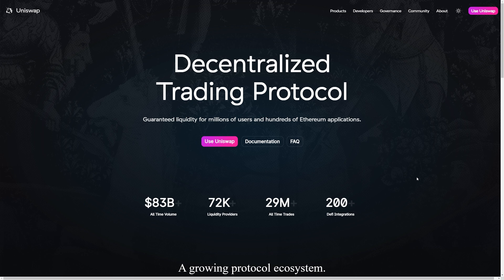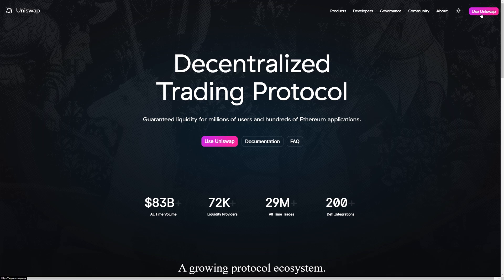Alright, so today we're going to be looking at how to buy some mainnet Rally with Ethereum. First thing you'll need to do is go to the Uniswap website, uniswap.org, and click Use Uniswap in the top right, which previously said Launch App.